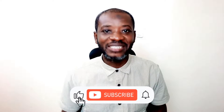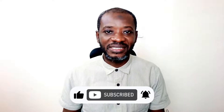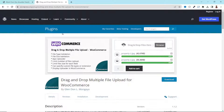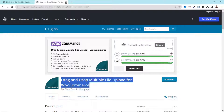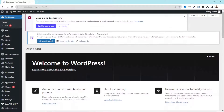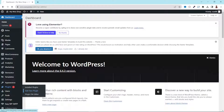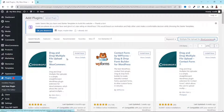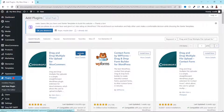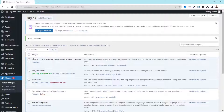To get started, we are going to install a plugin — Drag and Drop Multiple File Upload for WooCommerce. I'll copy the name and also leave a link in the description below. I go to the backend of my website, then go to Plugins, click on Add New, paste in the plugin name, and click Install Now. It is installed. I click Activate. The plugin is now installed and activated successfully.